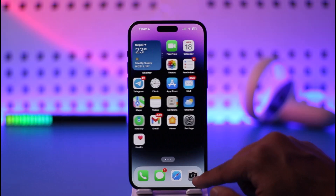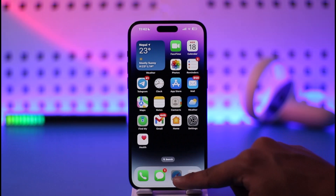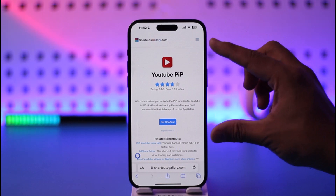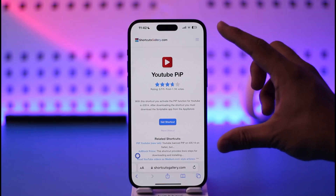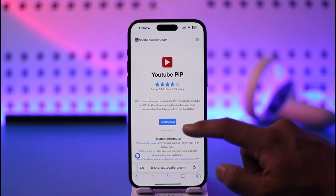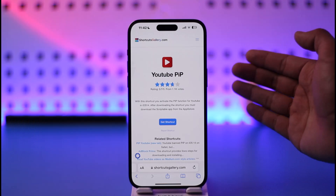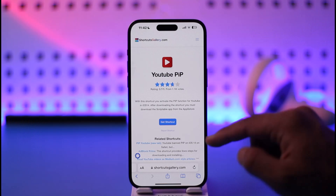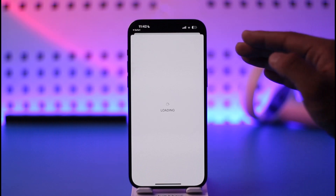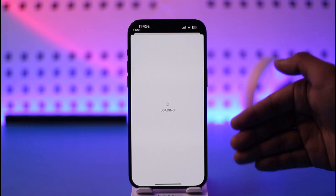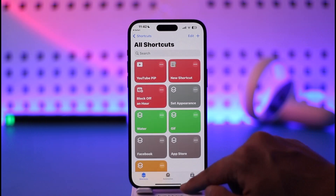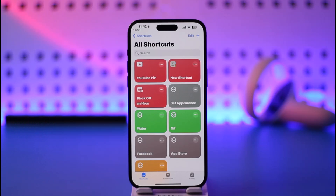What you first need to do is go to your Safari browser. I'll make sure to drop a link for this YouTube PIP shortcut — this is a shortcut that you want to install on your iOS. When you come to the link, just tap on 'Get Shortcut' and then tap on 'Add Shortcut' and the shortcut will get added.